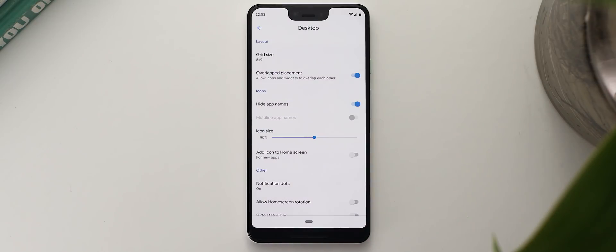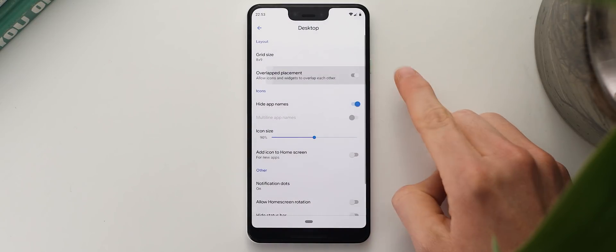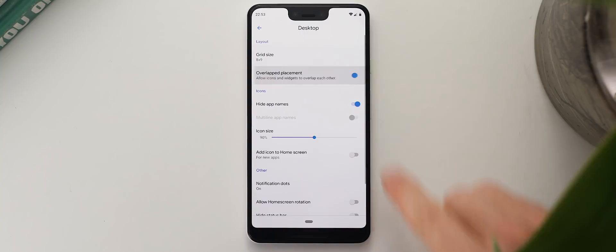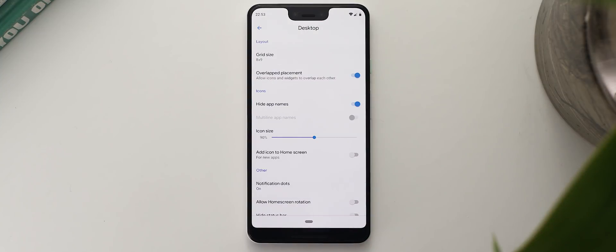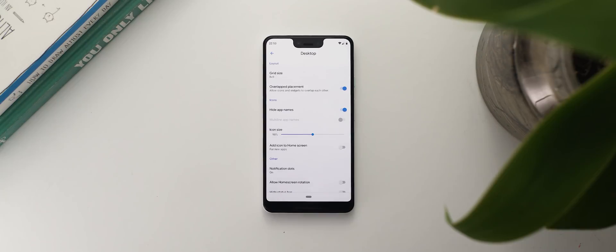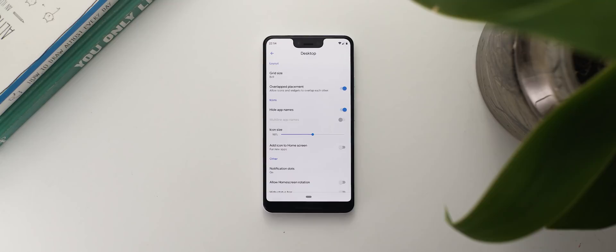Below that we've got a setting called overlapped placement, and if you're looking to really amp up your home screen's customization then you want to make sure that this setting or the equivalent in the launcher that you're using is switched to on. This basically means that if you've got a widget that you want to fit into your home screen but there are icons in the way or vice versa, then having this switched on means you won't have to worry about accidentally changing the position of everything else within the setup.